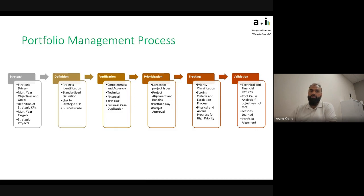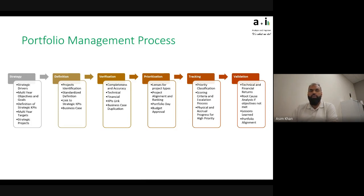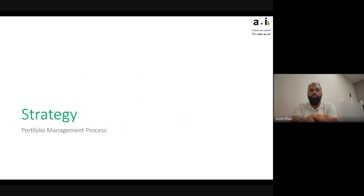Here are the six stages. Strategy is where it starts, then project identification and definition. That leads to the verification and prioritization stage — verifying the project information is good enough, that it fills the needs, and prioritizing based on available funds and resources. Finally, once a project is prioritized and approved, there are two further stages to make sure projects stay on track and deliver what was promised. We'll cover all of these in different webinars; the first two are my focus today.